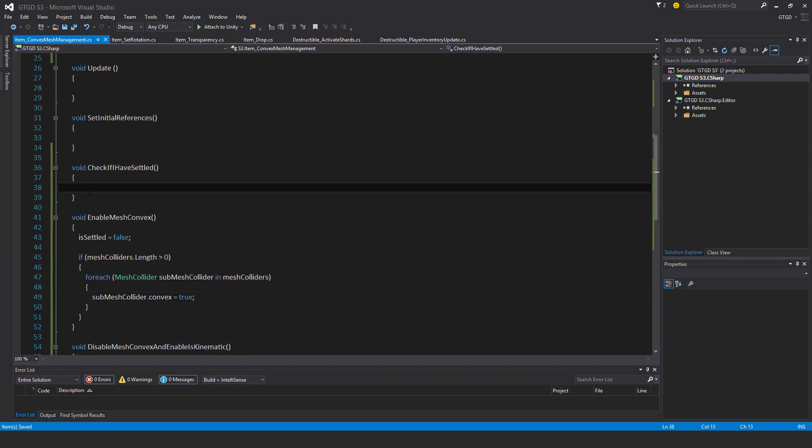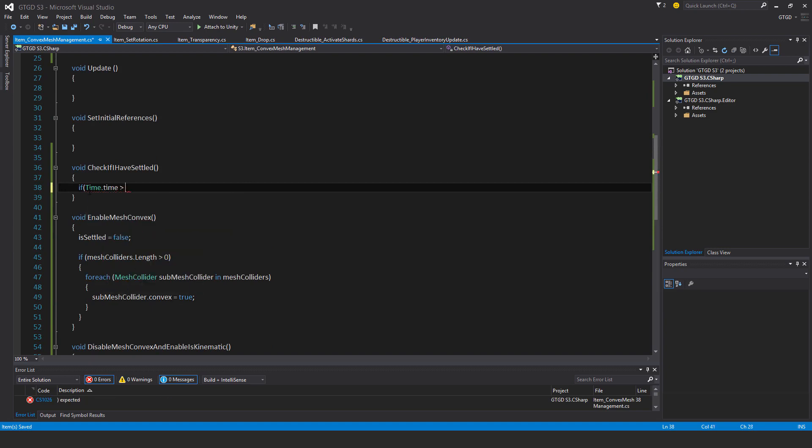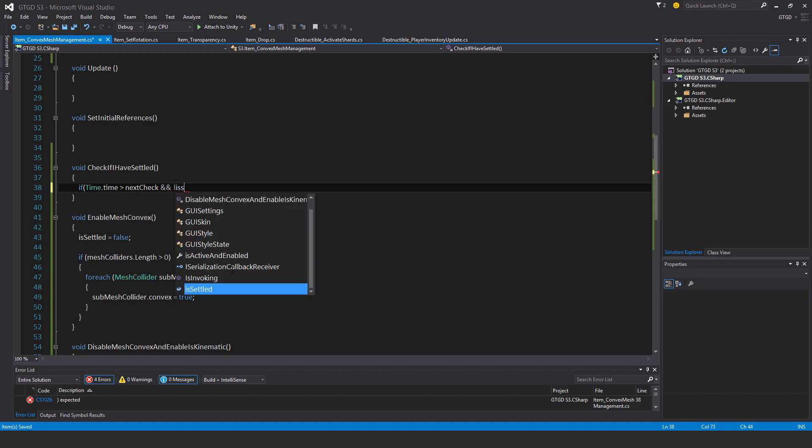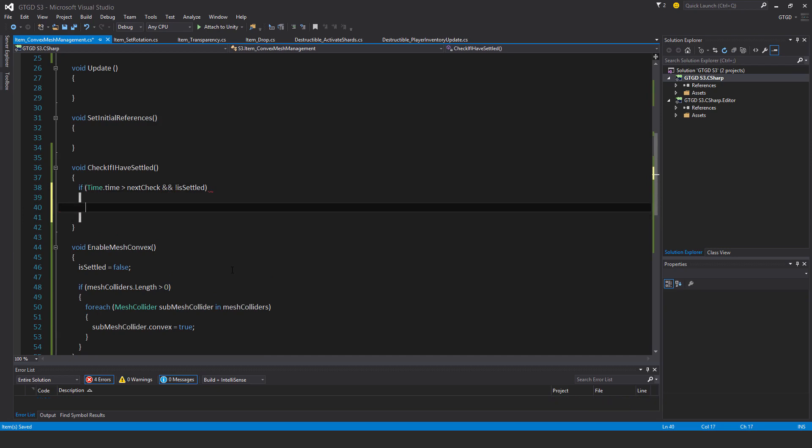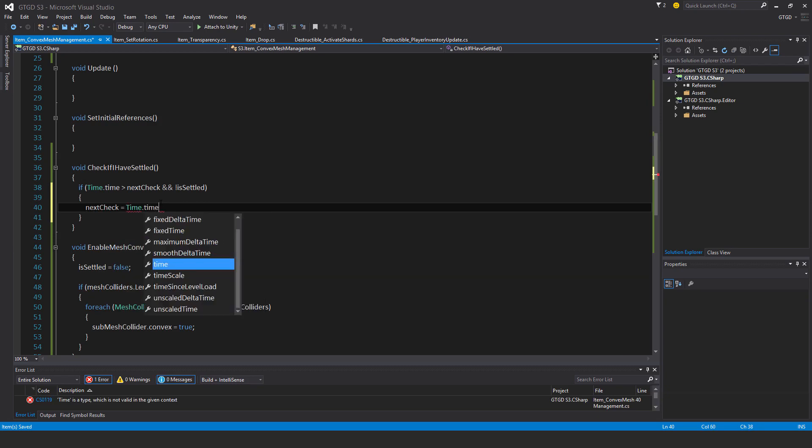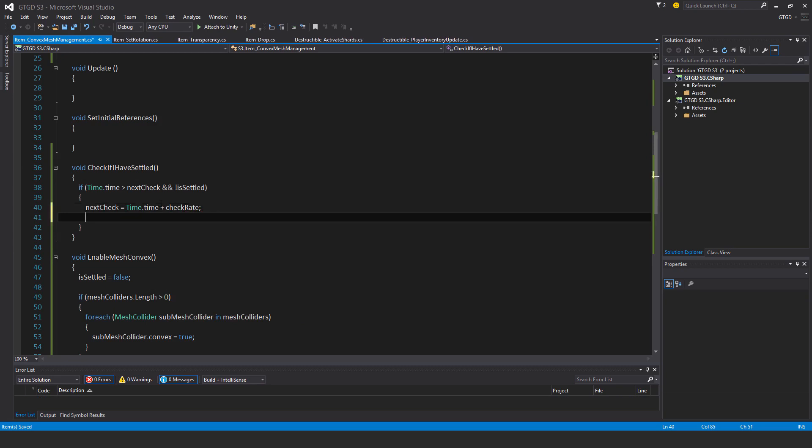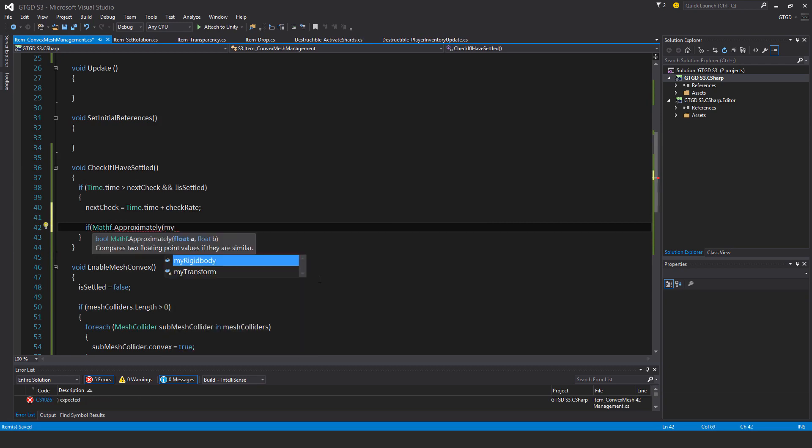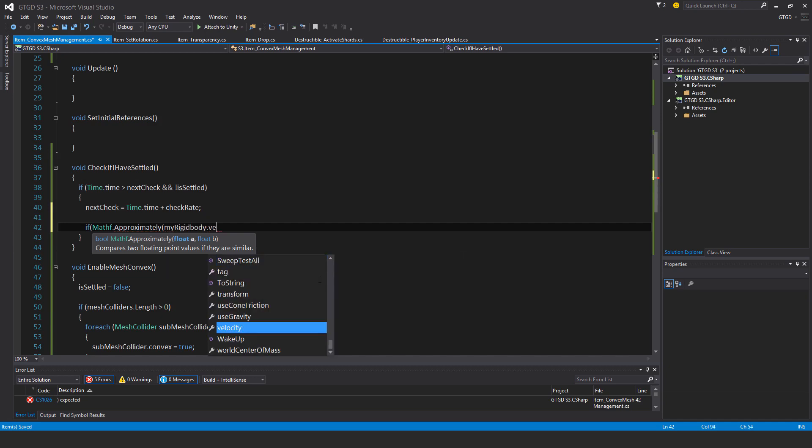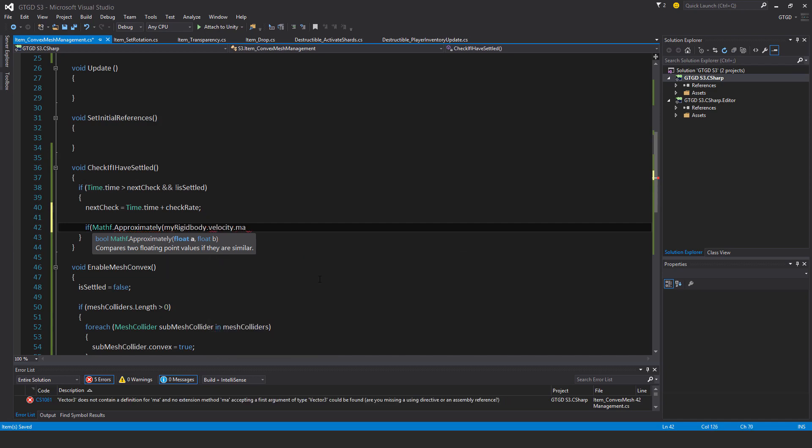So now in the check if I have settled. So if time dot time is greater than next check and not is settled. So what I'm saying is that I'm only performing this check if the object has not settled, so it's still falling. Then next check is equal to time dot time plus check rate. If mathf dot approximately, and what values are those? That's my rigid body dot velocity dot magnitude is approximately zero. That's what I'm saying here.